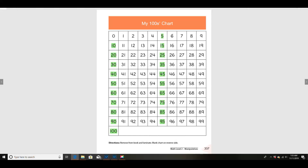Let's count by fives. Ready? 5, 10, 15, 20, 25, 30, 35, 40, 45, 50, 55, 60, 65, 70, 75, 80, 85, 90, 95, 100.